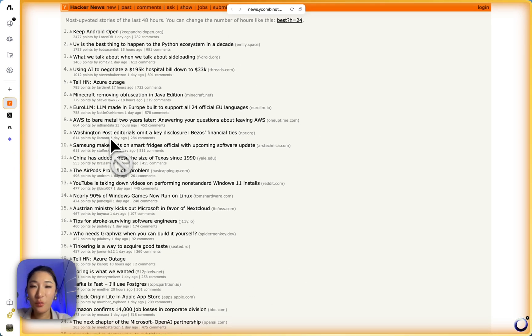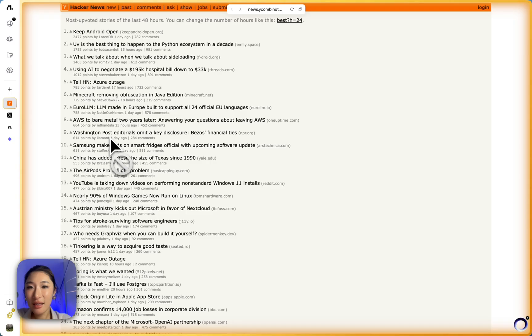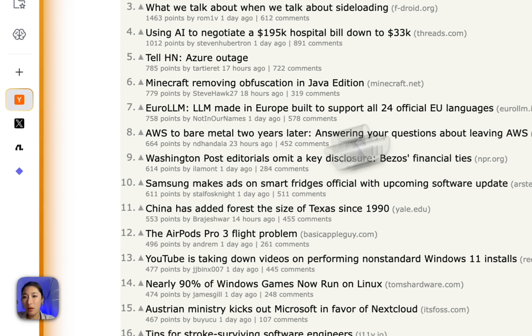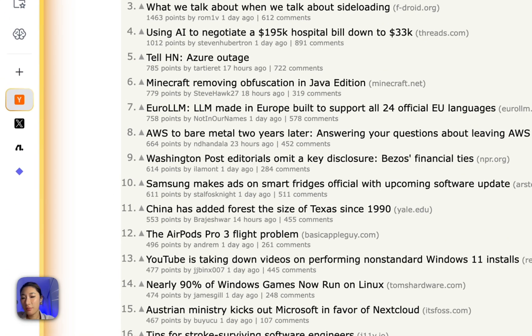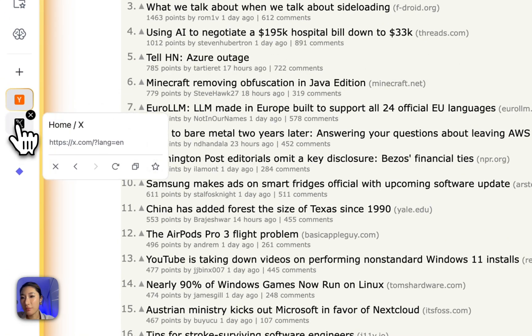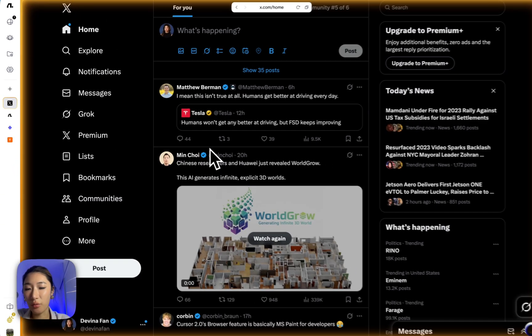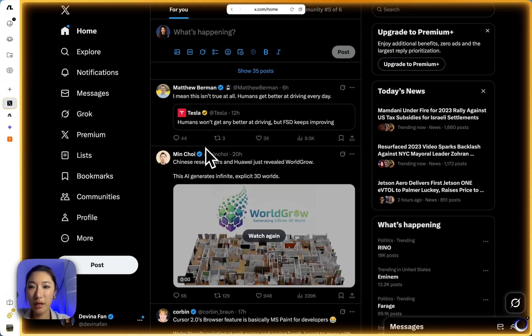You'll see exactly what it's clicking, typing, or extracting. Also, you don't have to stay on the page. You can browse other pages while your agent handles the grind.